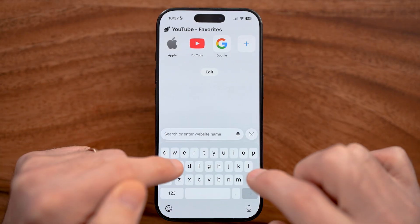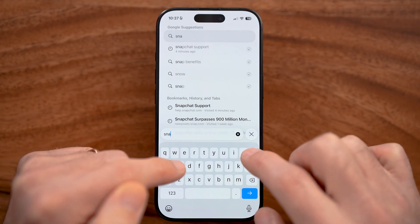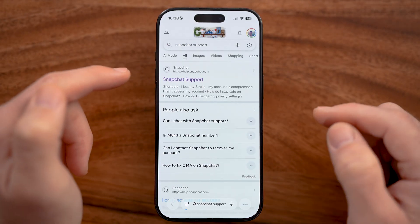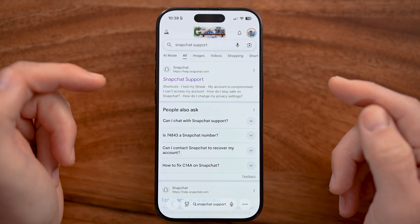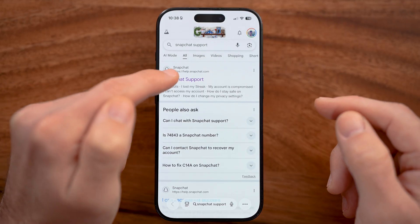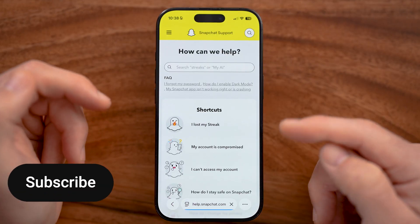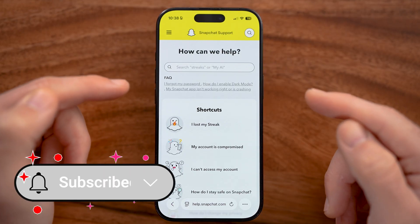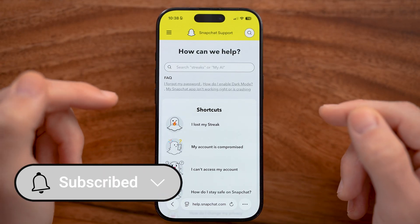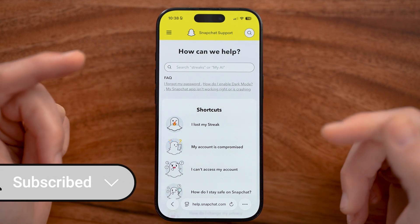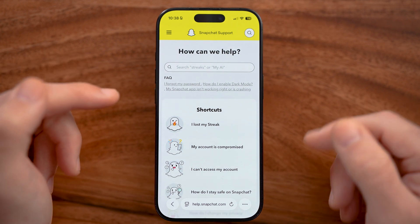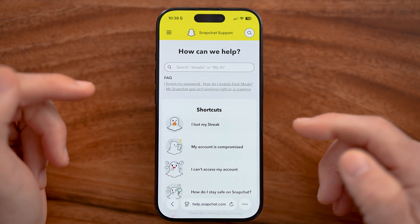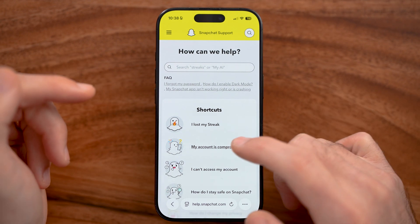From a web browser, we're just going to type in Snapchat support. From Snapchat support, we'll be able to go through the process of helping to recover that account, even if you've lost it and even if it's been longer than 30 days.